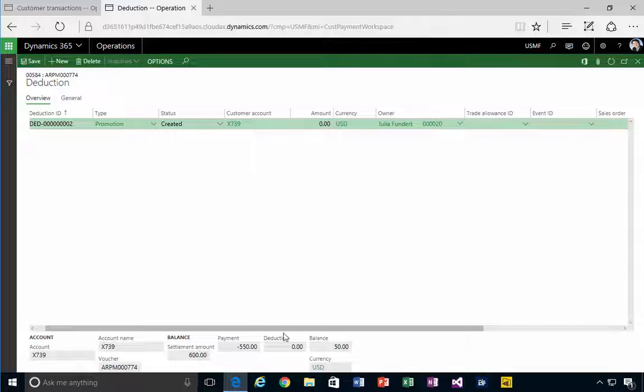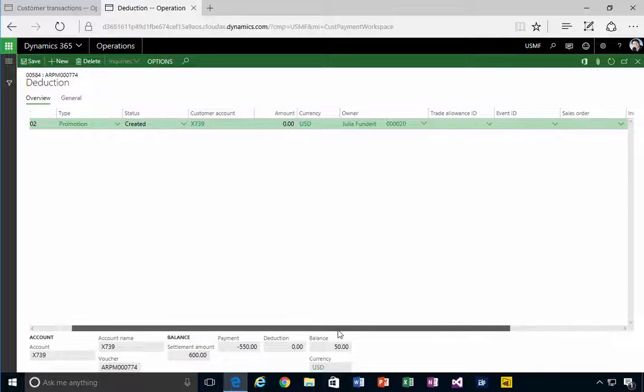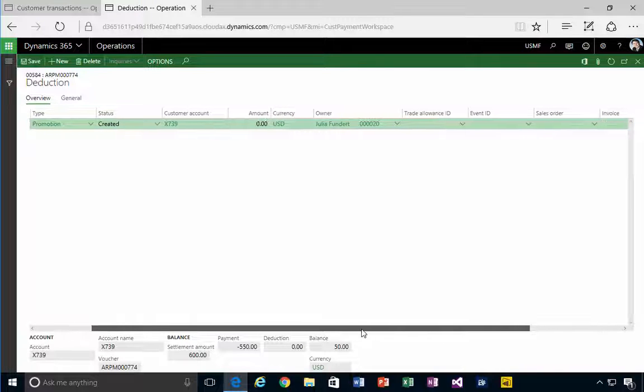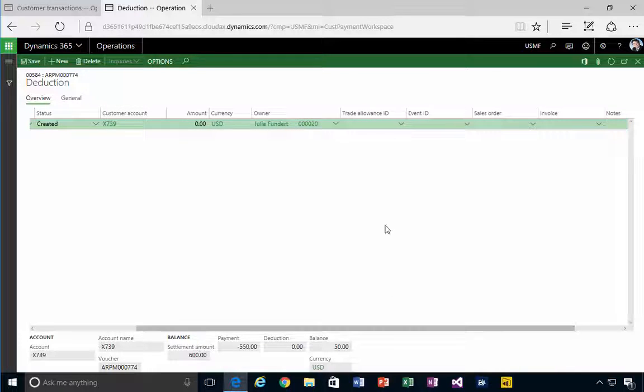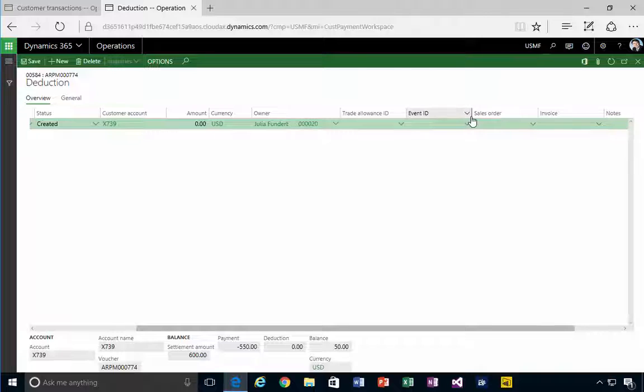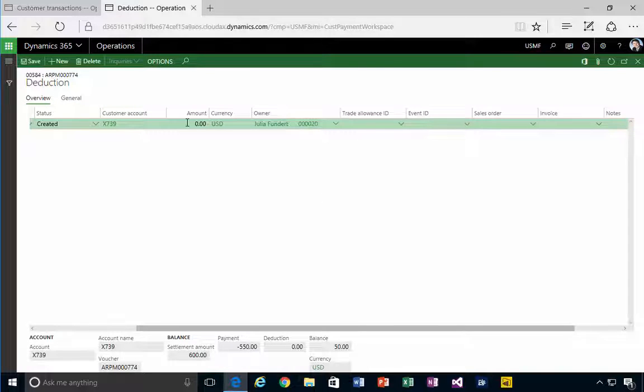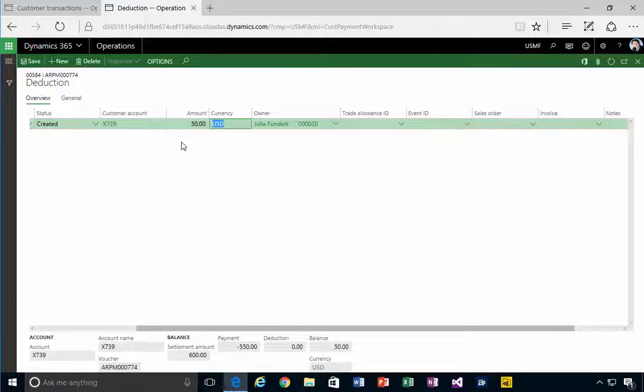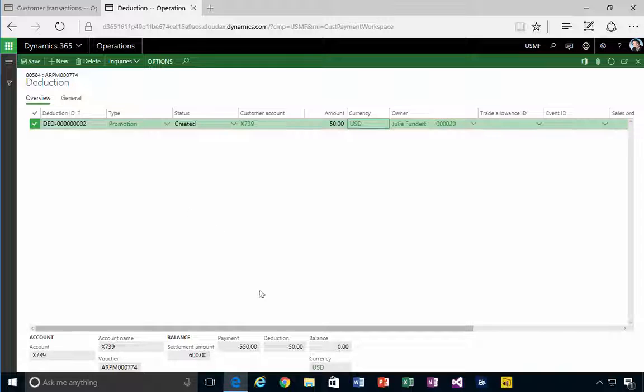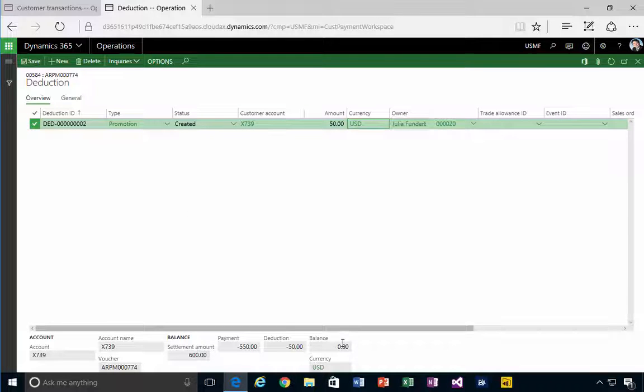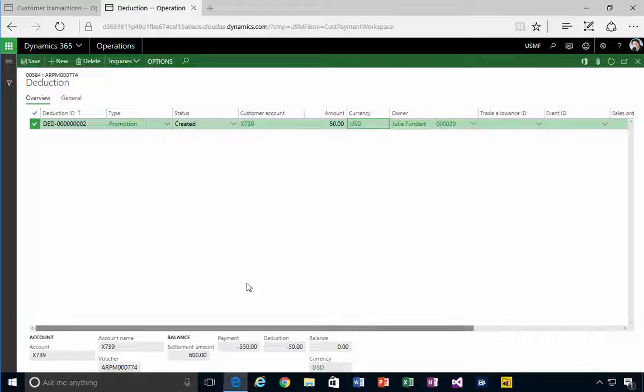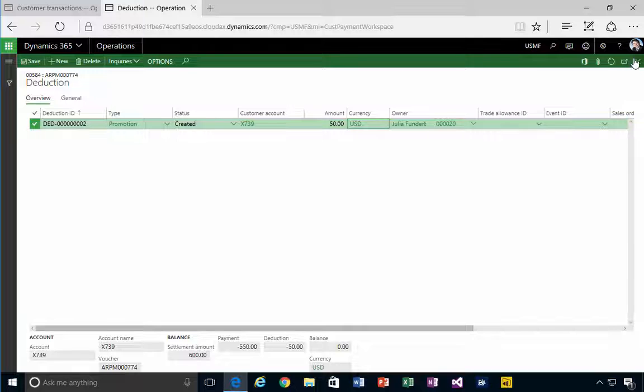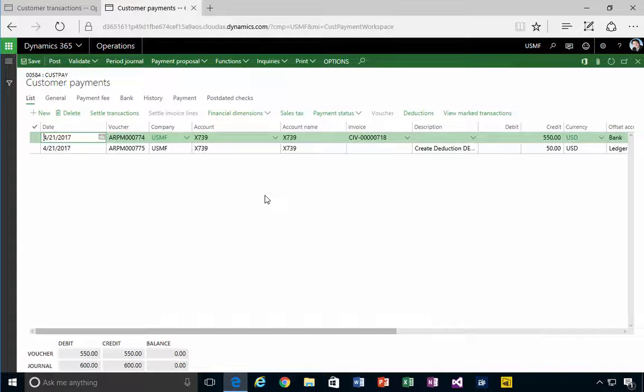In this example we could specify trade allowances and other orders that this is against, but in this case I'm just specifying the type and the amount. We can save that and you'll see that our balance is now zero. I can close this out.